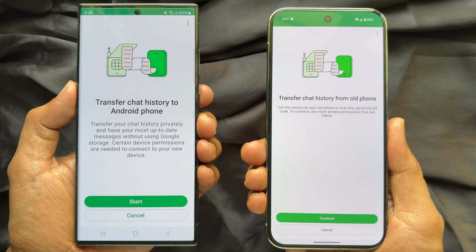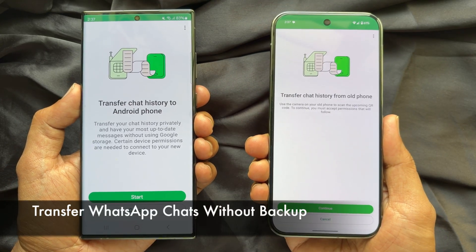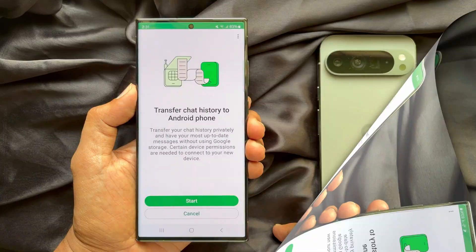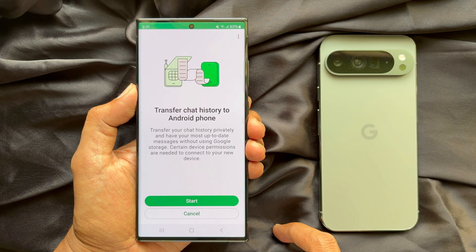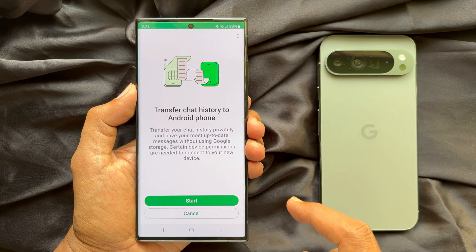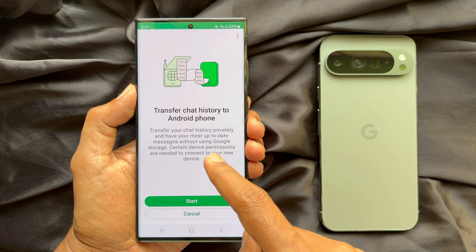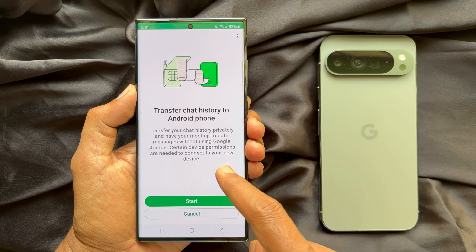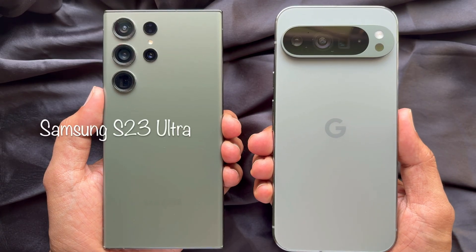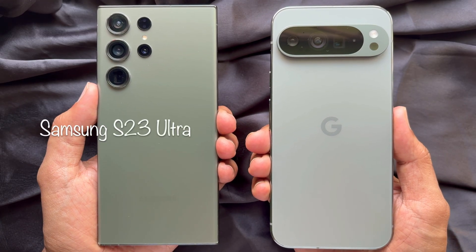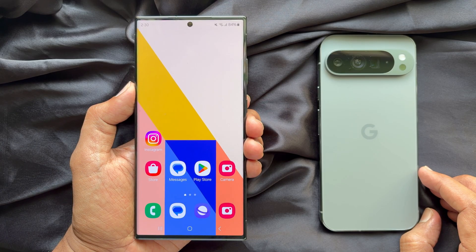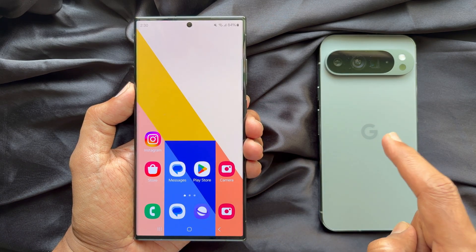Hello everyone. Today I would like to show you all how to transfer WhatsApp chats without backup. Let's have a look. This method only works between devices running on the same operating system, like Android to Android or iOS to iOS. Here I am using Samsung S23 Ultra and Google Pixel 9 Pro XL. I am going to transfer WhatsApp chats from Samsung to Pixel phone.